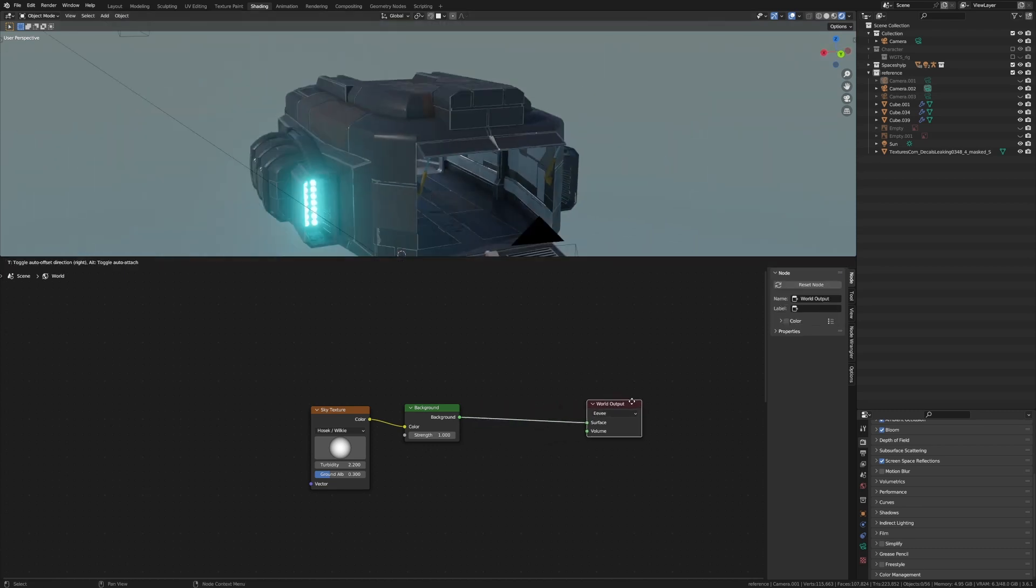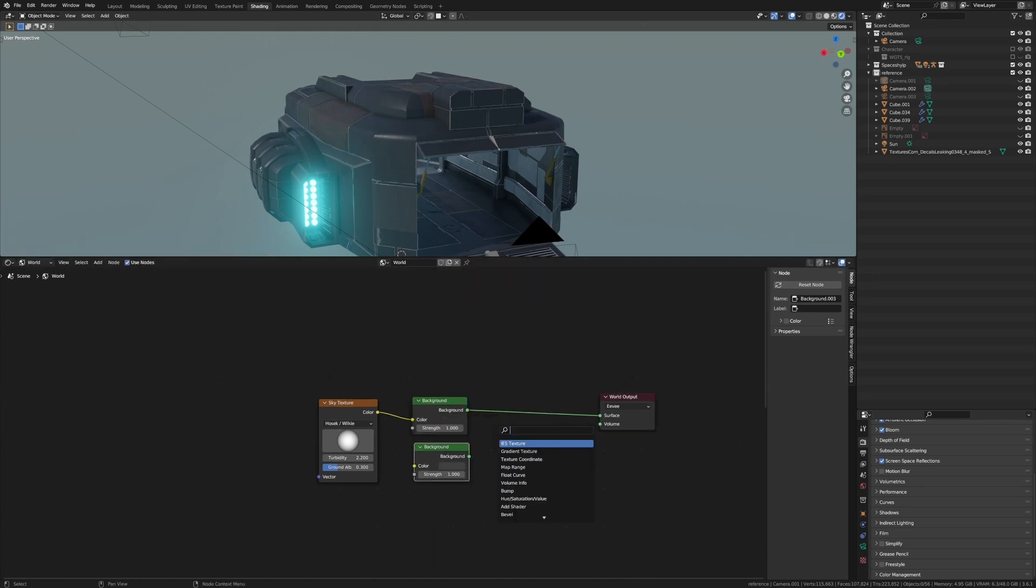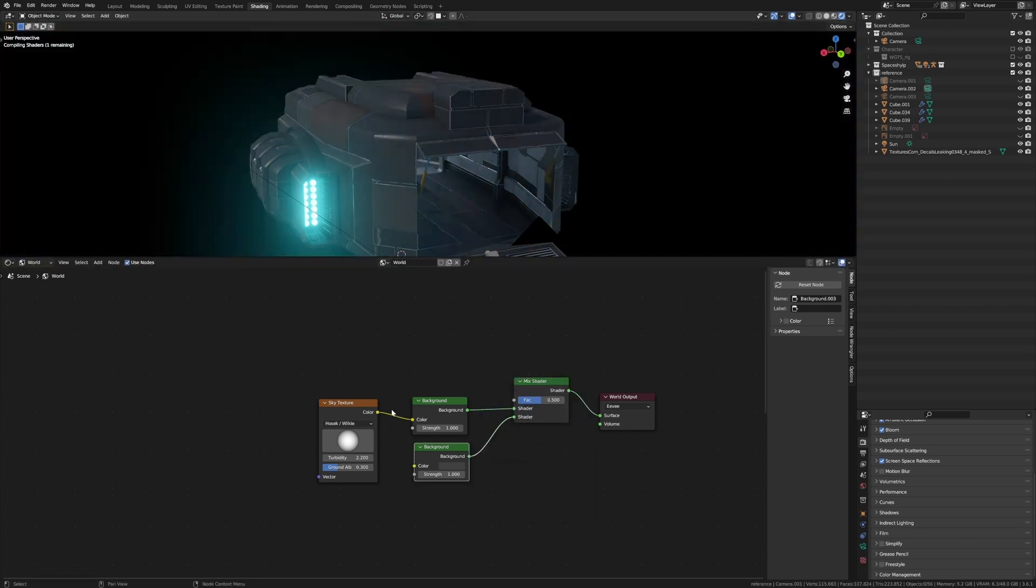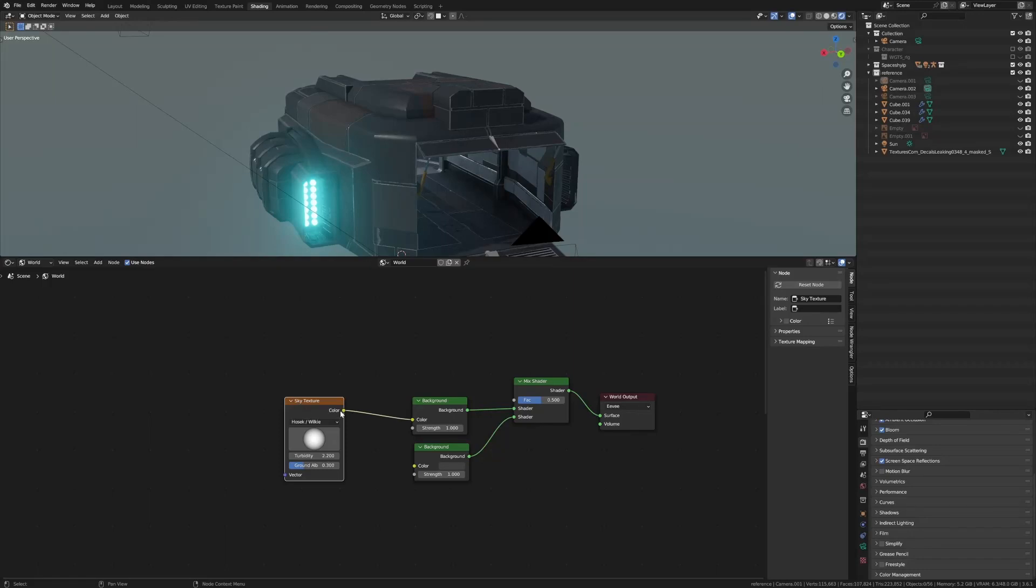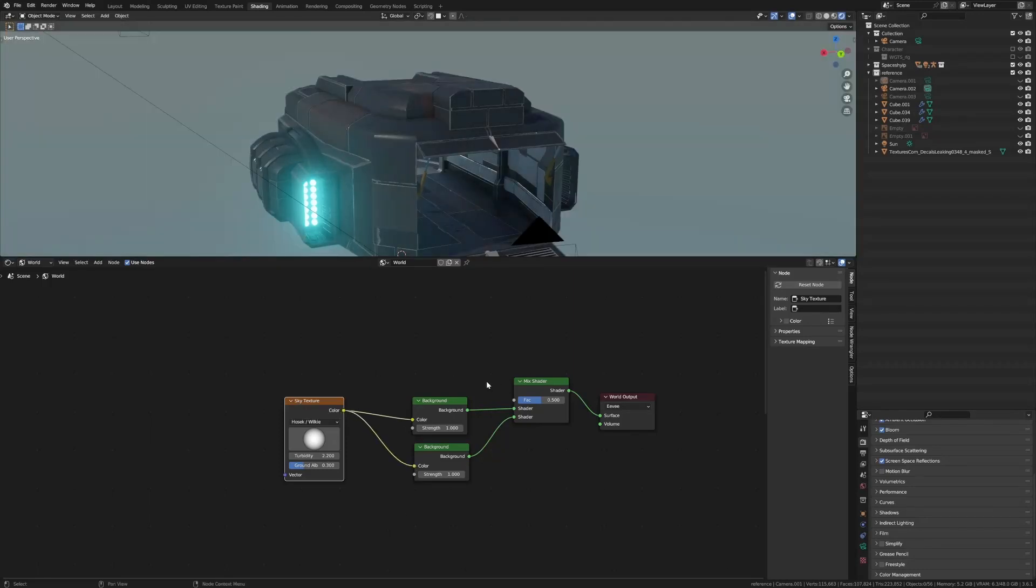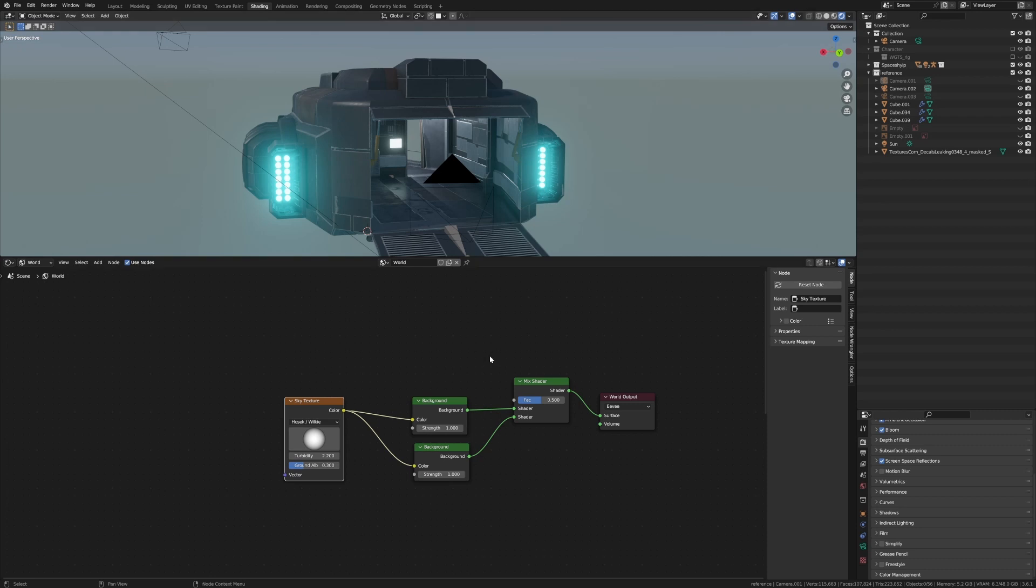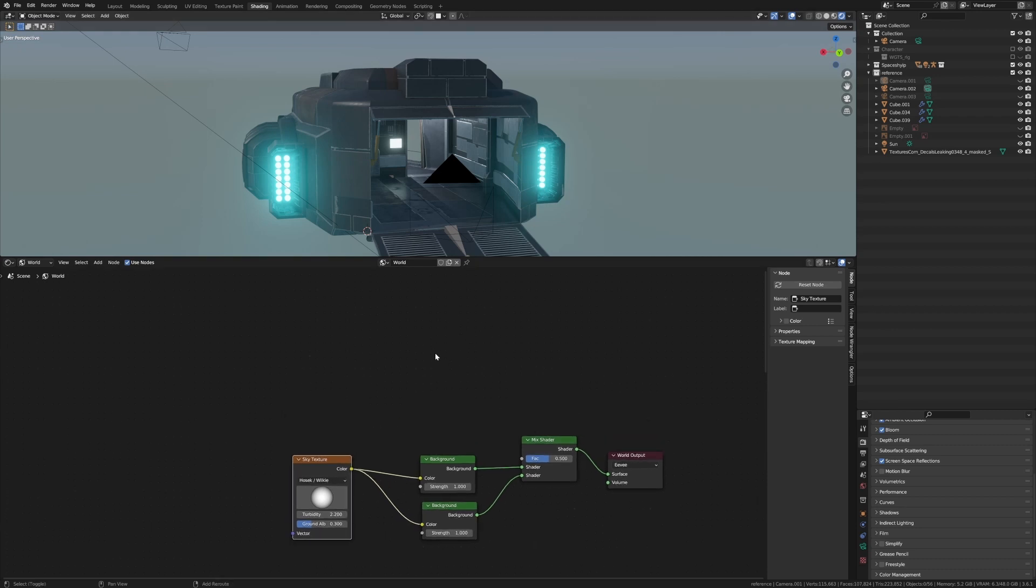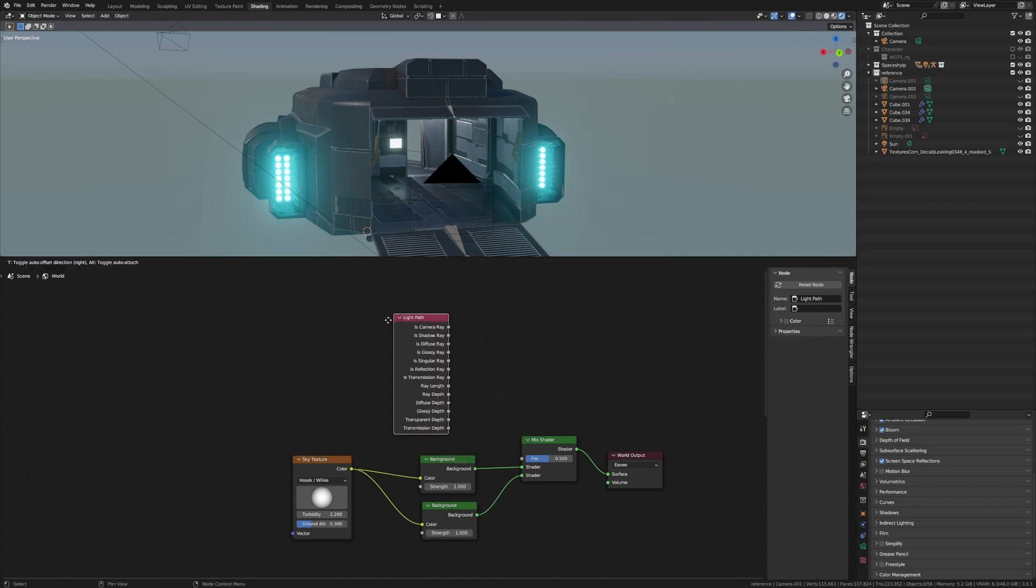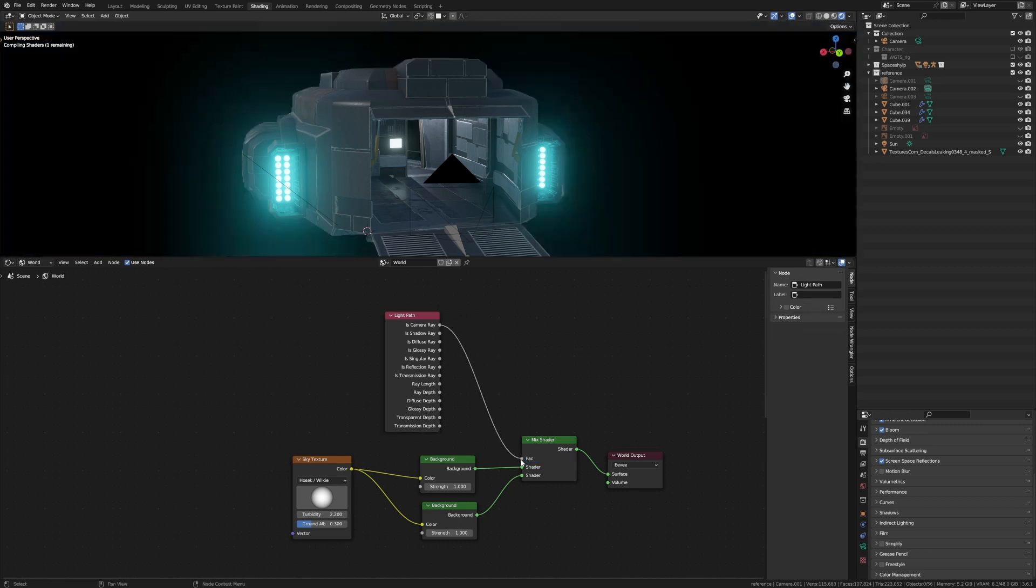So what we're going to do is Shift-D to duplicate the background. Then Shift-A, search, and add in a mix shader. We'll plug the bottom one in as well and both the colors. From here, Shift-A, search, type in 'light' and add the light path node. We're going to get the camera ray and plug that into the factor of the mix shader.